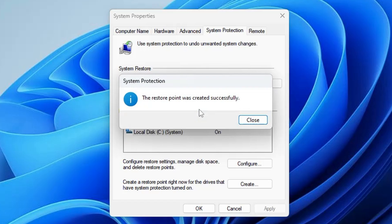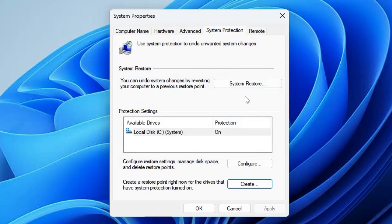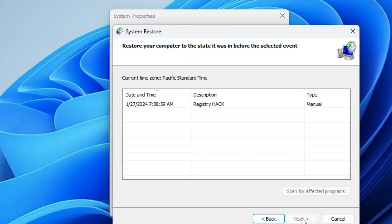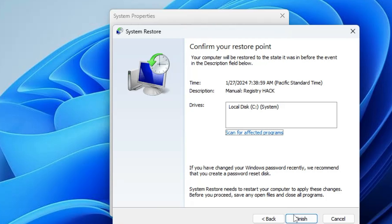Click Create and it will take a few seconds. Once done, it will say 'The restore point was created successfully.' In the future, if you want to restore your computer, come back to the same page, click System Restore, click Next, select your restore point, click Next, and once you click Finish the computer will restore to that date.